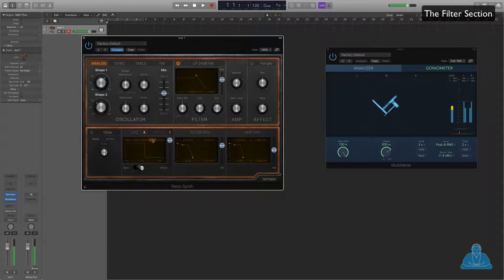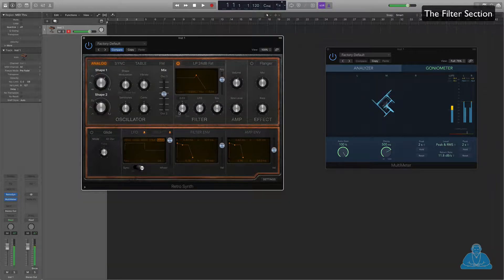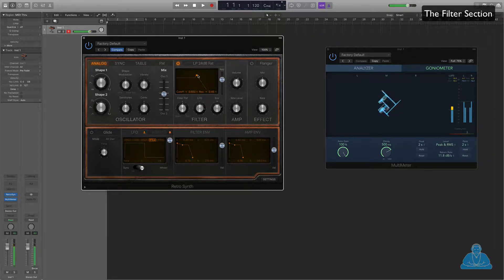We can apply LFO to the filter. You can hear it wobbling away. You can change the speed and the type of LFO — for example, a square wave. You can have a fiddle with that, it's quite good fun.